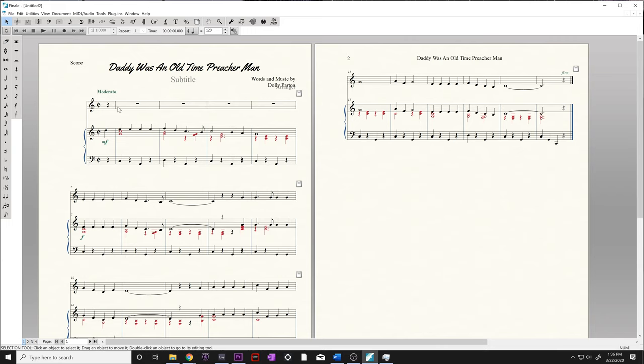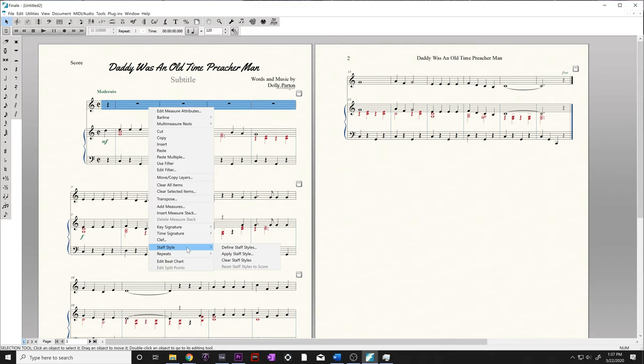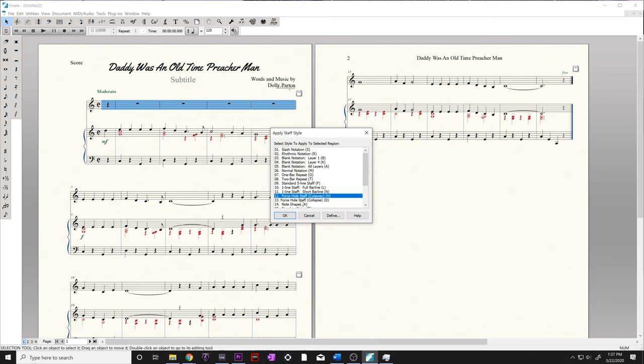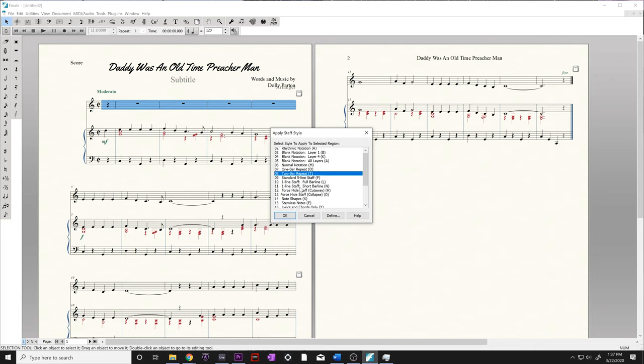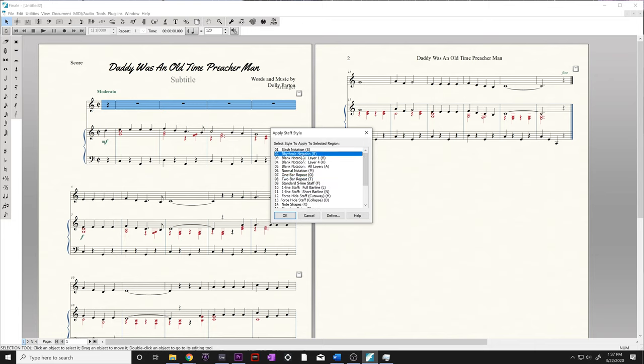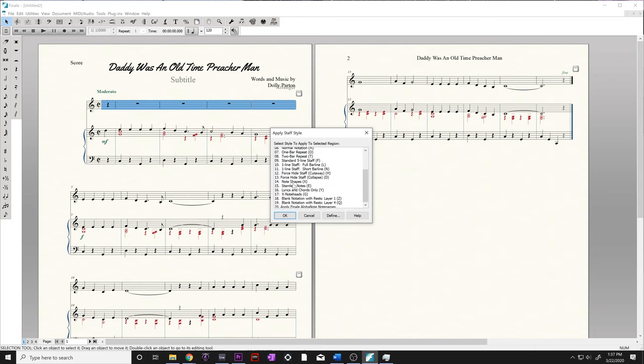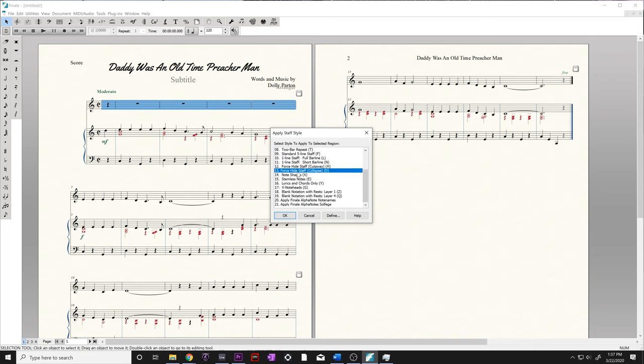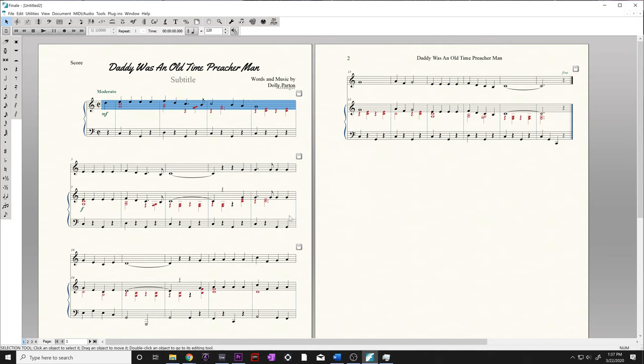The easiest way to get rid of this is just click on the staff. Right-click and go down to Staff Styles, and click on Apply Staff Style. We have a whole bunch of staff styles here. If you want to learn more about each staff style, check out the Finale user manual. For today, we're just worried about the Force Hide option. We're going to use Force Hide Staff Collapse. And there we go. That got rid of that first staff for us for those first four bars.